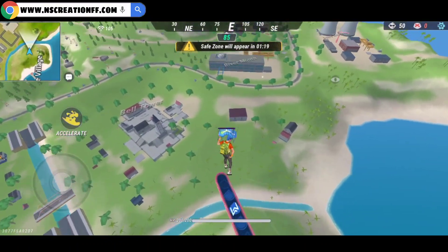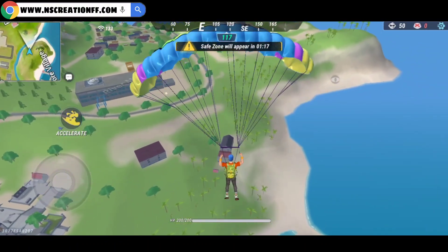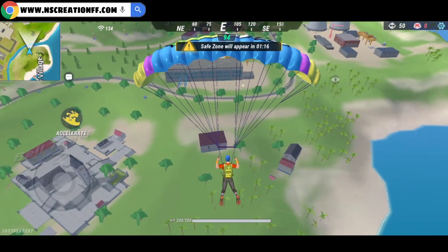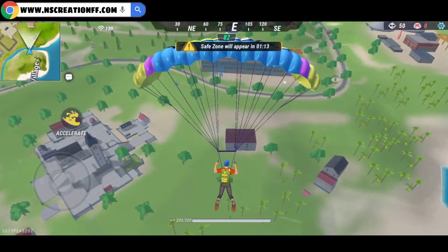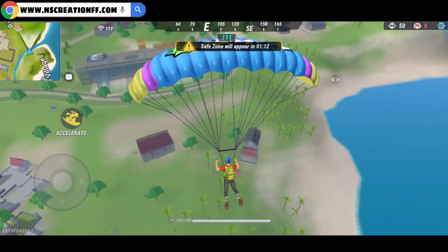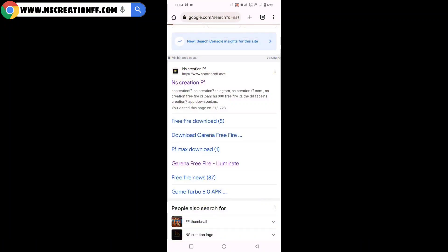I am going to put the download link in my channel and I will tell you about it. The first thing I am going to do is just Google. You can search for NSCreationFF — that's it, NSCreationFF. You can search for NSCreationFF and open it.